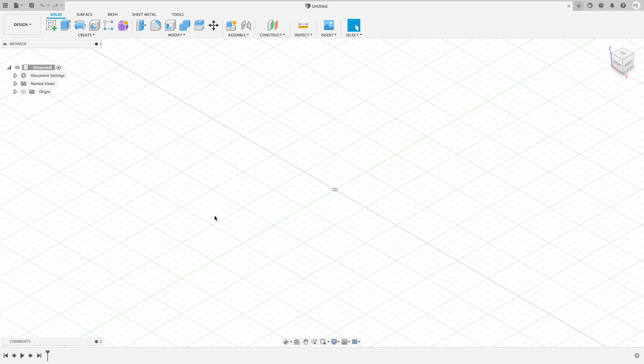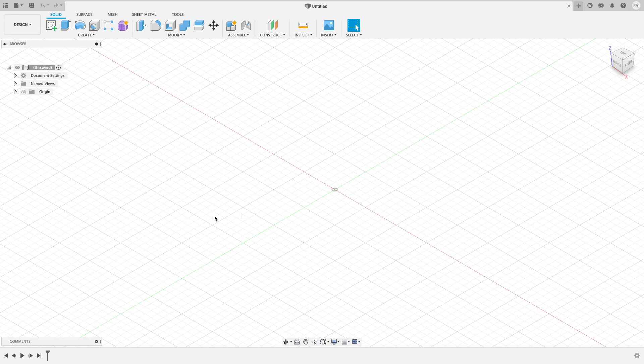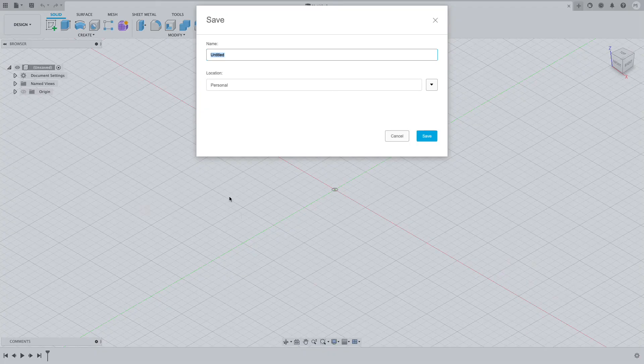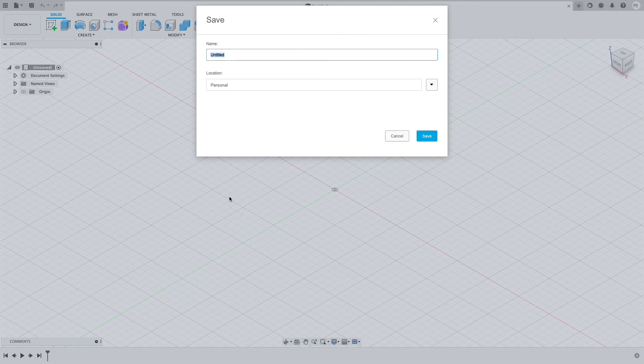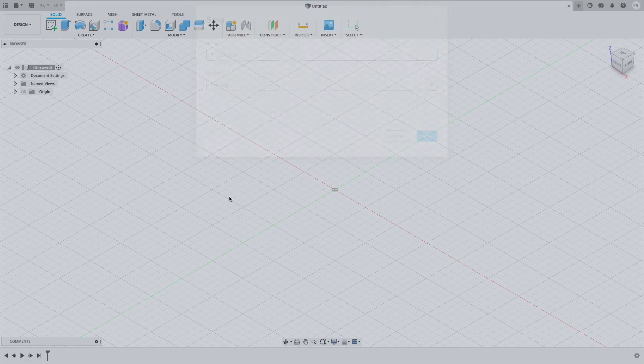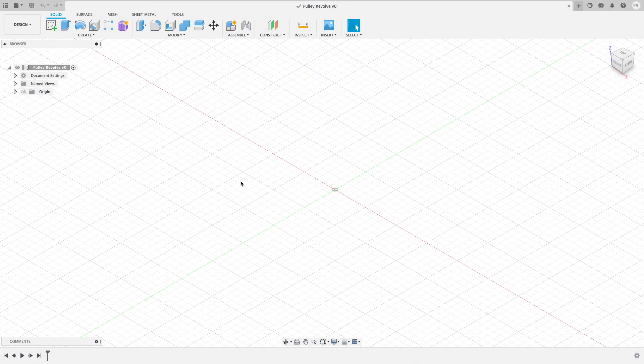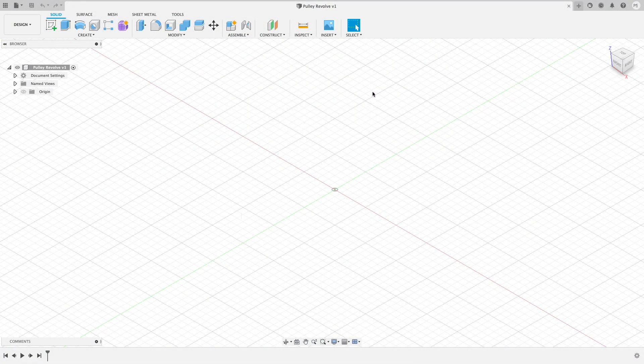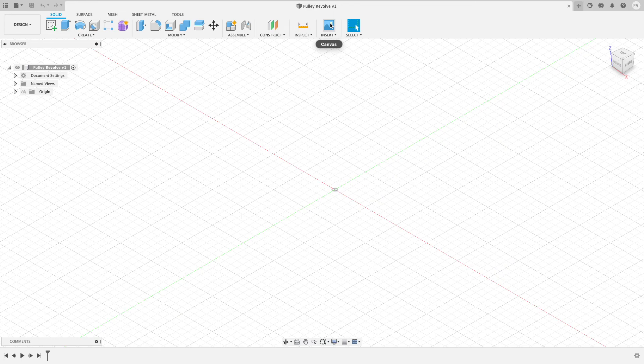Here's my Fusion 360 project. First thing I'm going to do is save a new project and give it a name, command S for save. Let's call this 'pulley revolve.' In order to insert my canvas, I click on this icon and I insert the image from my computer in my downloads folder.